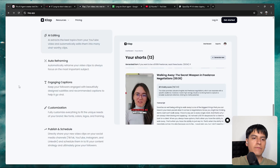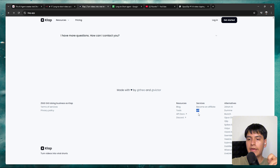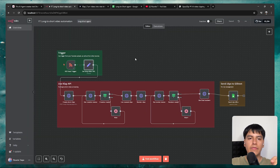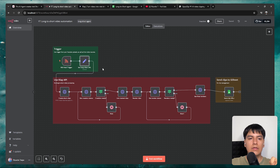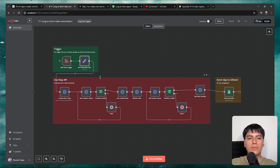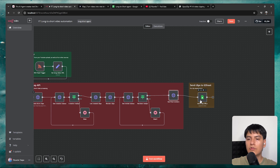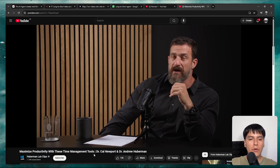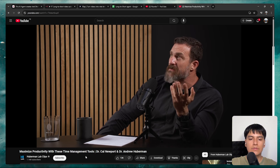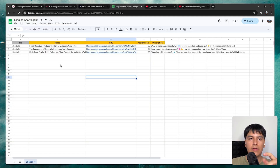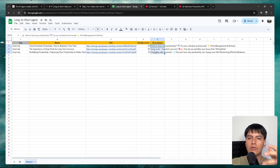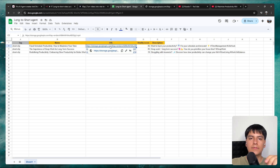Clap can edit the best parts, create fancy captions, etc. — and now it actually has an API. With that API we can use it with tools like N8N. I created an AI system on N8N that can trigger from one of your videos, transform that long-form video into multiple viral short clips using the Clap API, and then upload them to your Google Sheet so you can review them.